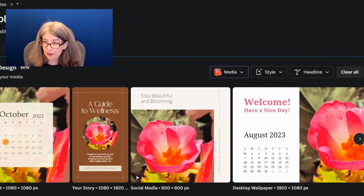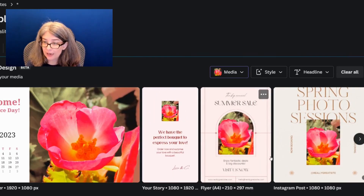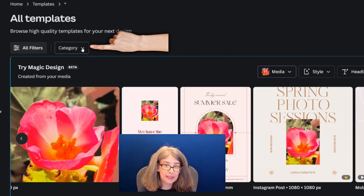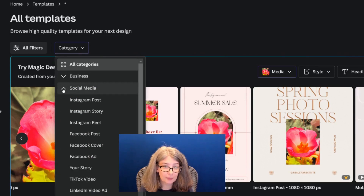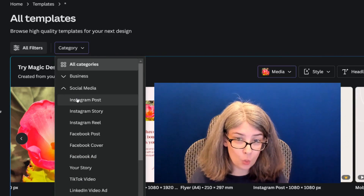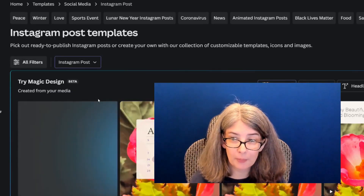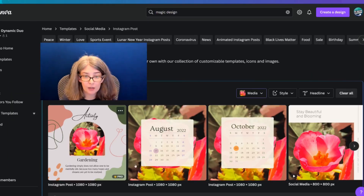This is a desktop wallpaper. We've also got other stories, flyers, and other Instagram posts. What I love is that you can click the category filter and choose something. So if I know I want a square size, I can click Instagram Post and it will give me all square sizes.